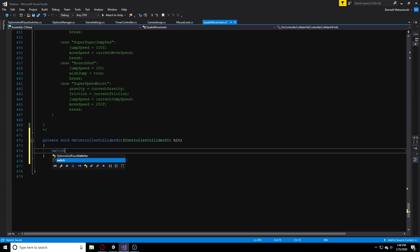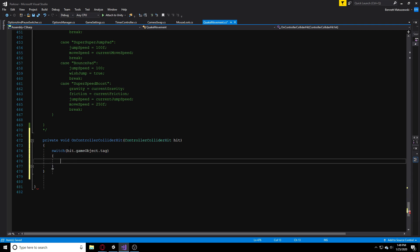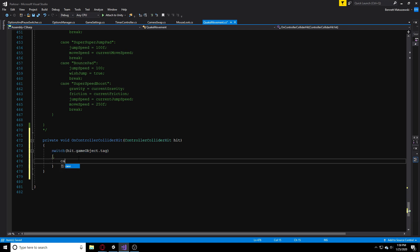Since I'm using a CharacterController to move my character, I'm going to use OnControllerColliderHit. The first thing I'm going to do is switch on hit.gameObject.tag. Basically, we're checking each time with a bunch of different cases — if what we're colliding with has a certain tag, we're going to apply some logic to that.